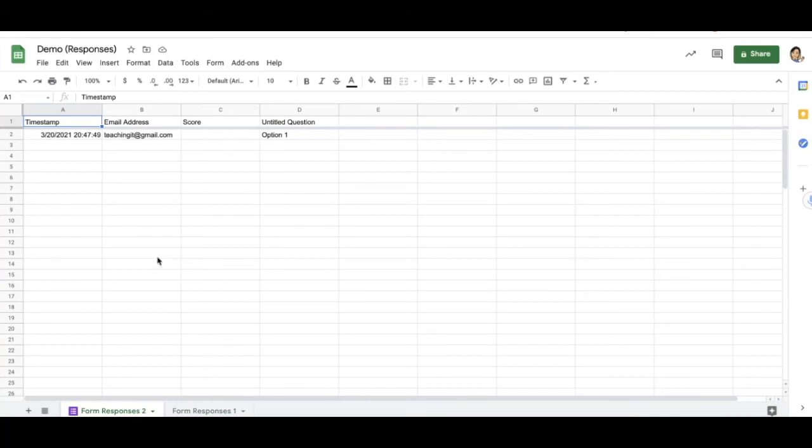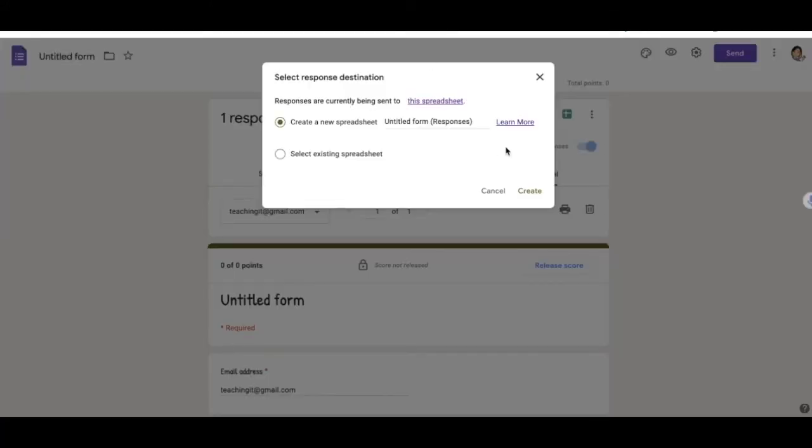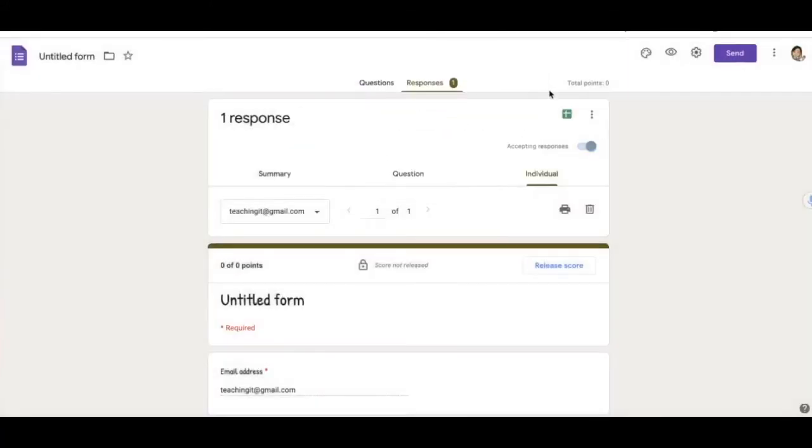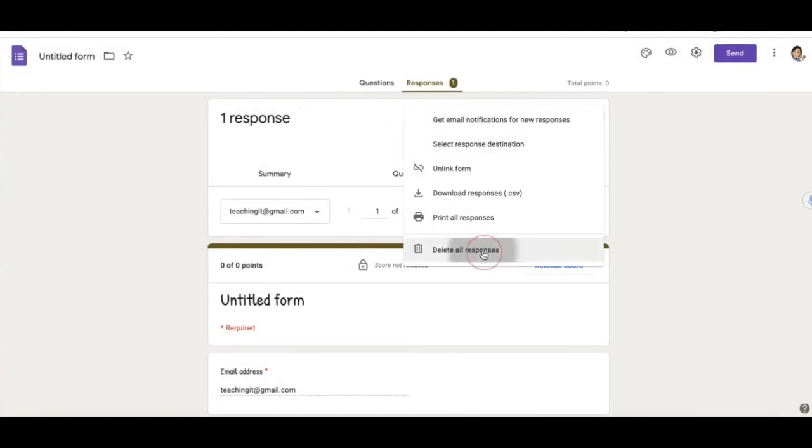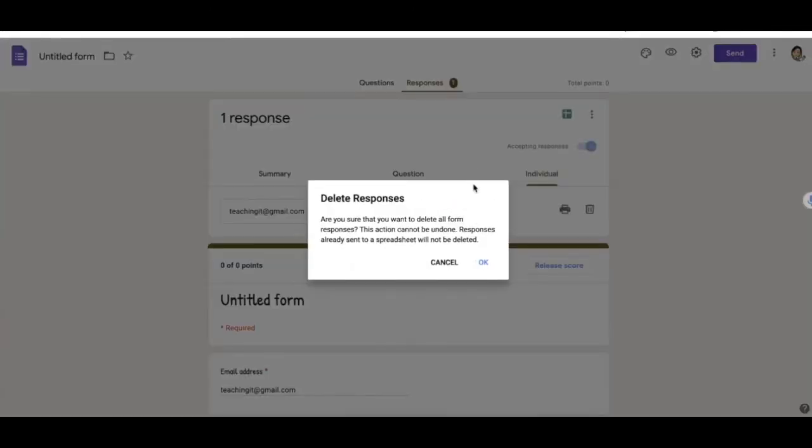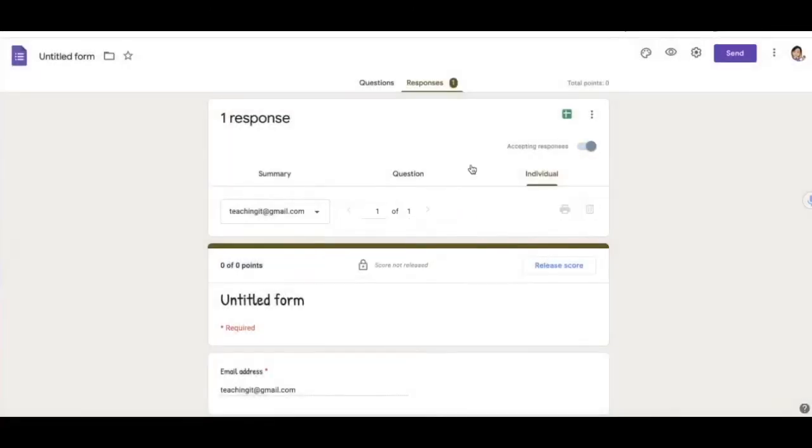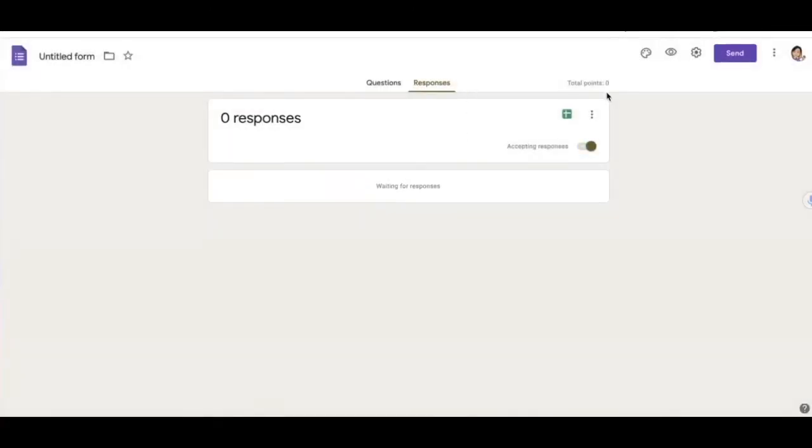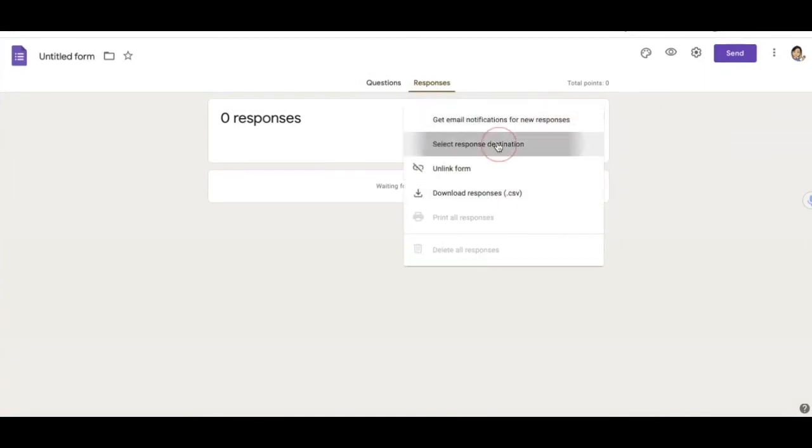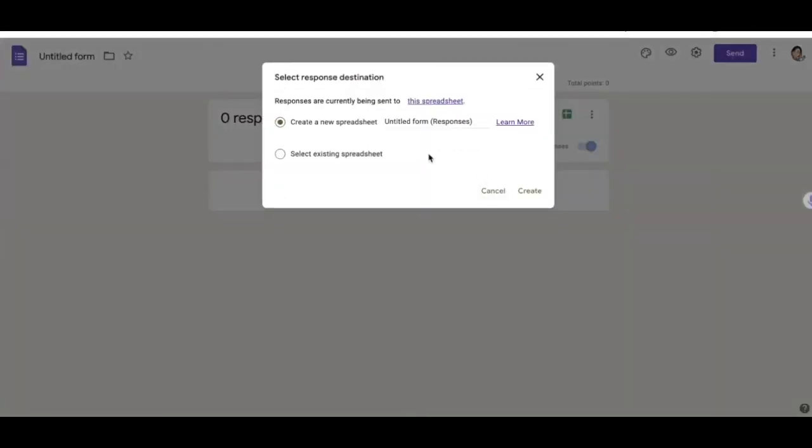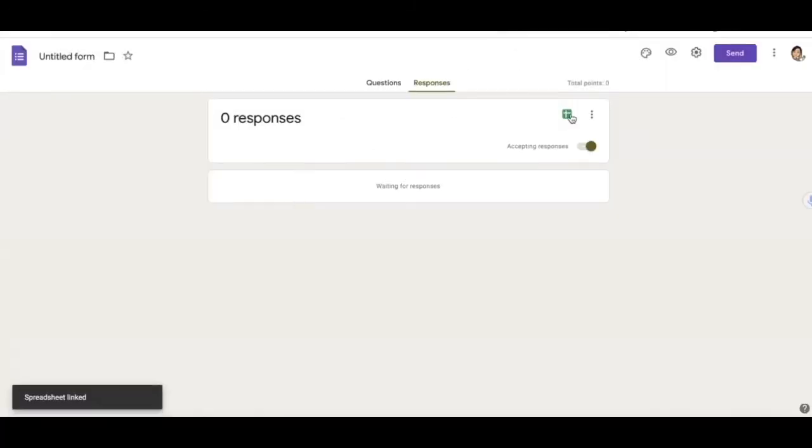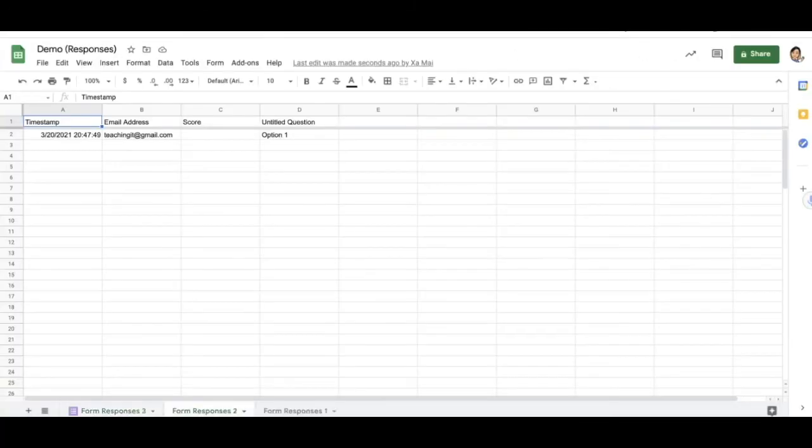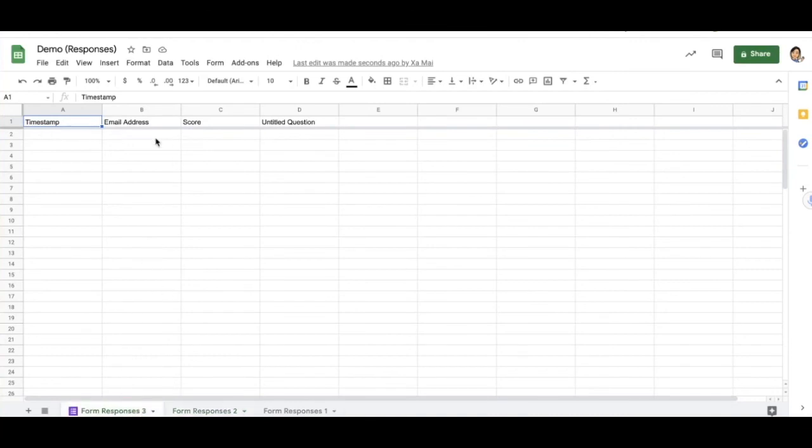Keep in mind that if you don't want the old response to transfer, make sure you delete your old responses. So if I delete all these responses, and again, select my response destination. Okay, if I look now, I have my third response form and there's no data in here yet because there are no responses.